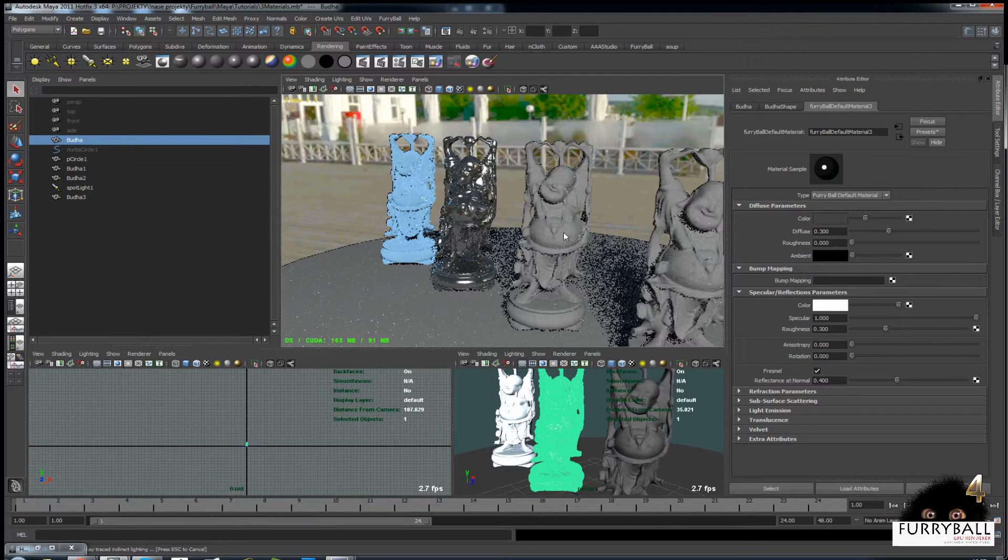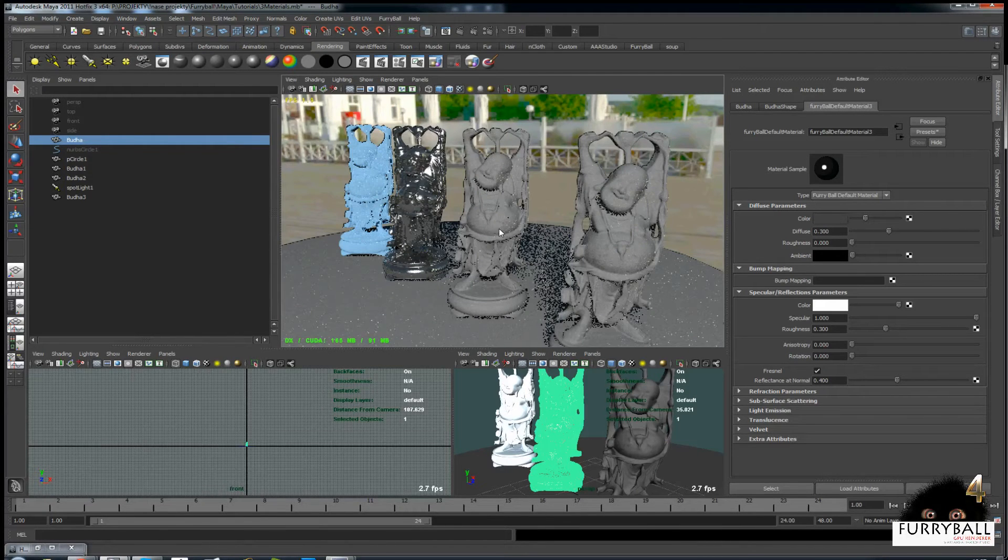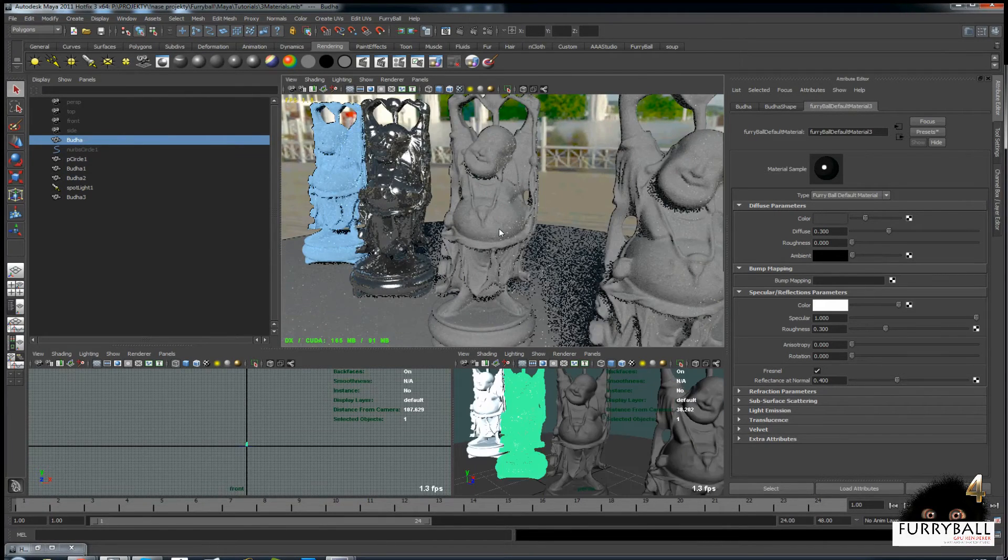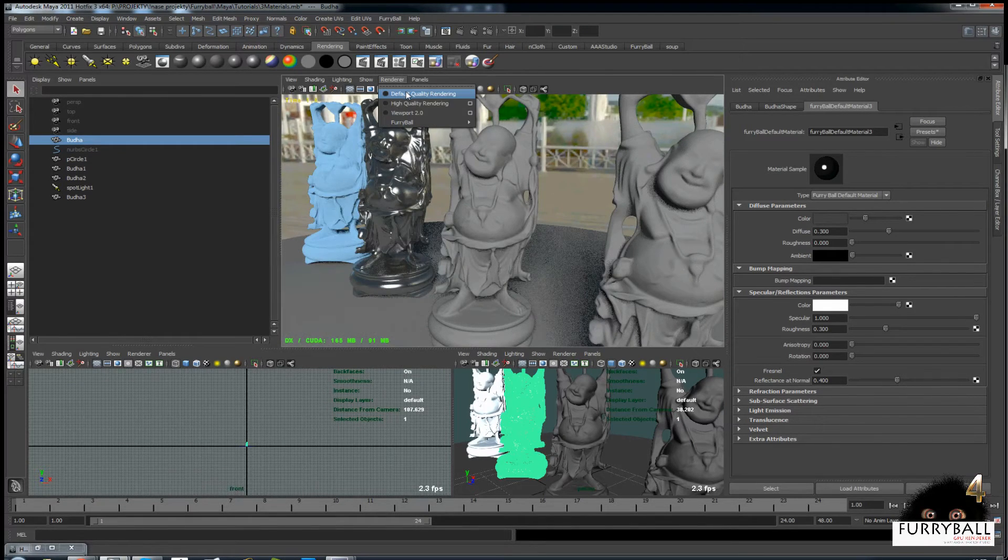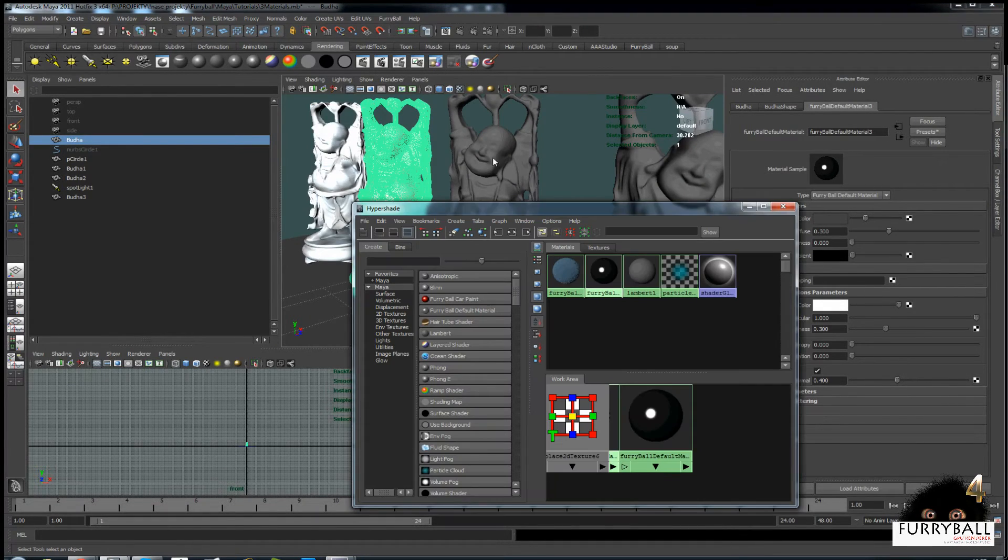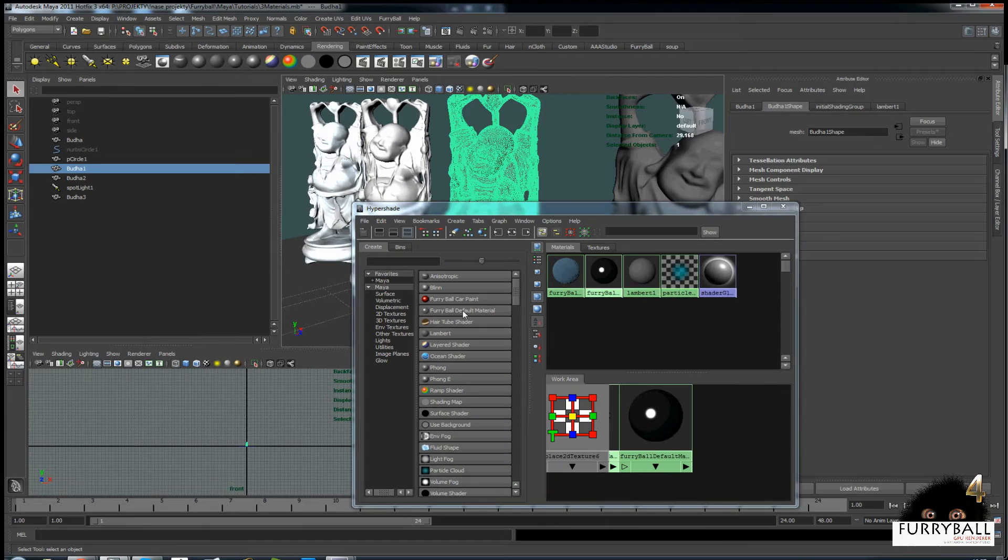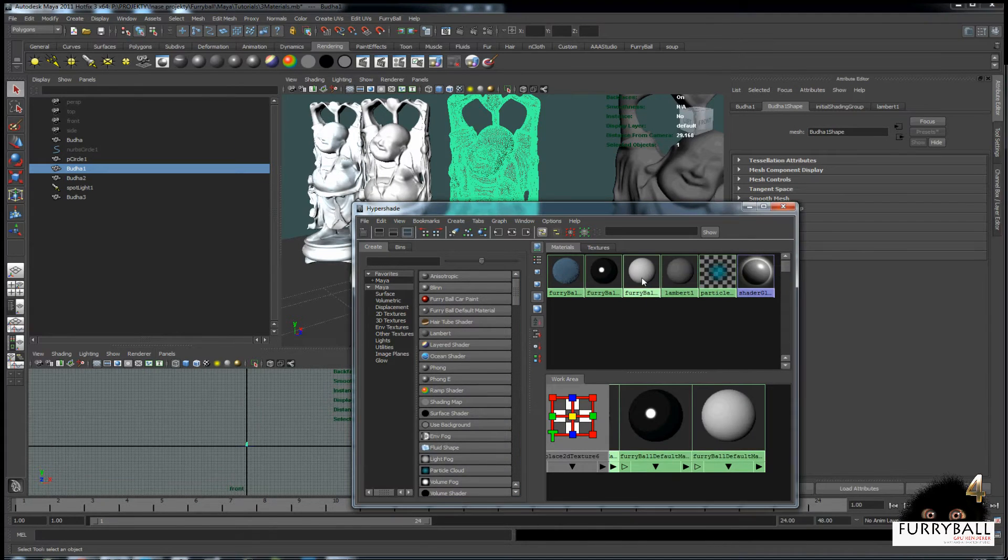Next material will be transparent with refractions. Again we will create and assign new Furryball material.